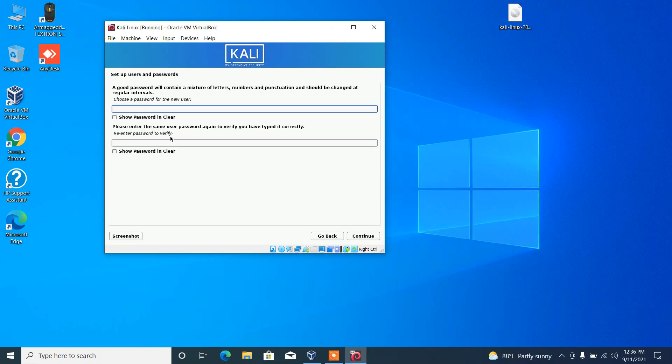Then you have to choose a password and re-enter the password, and then continue.